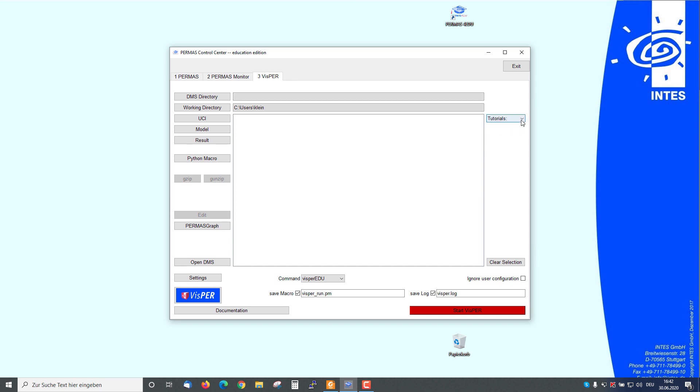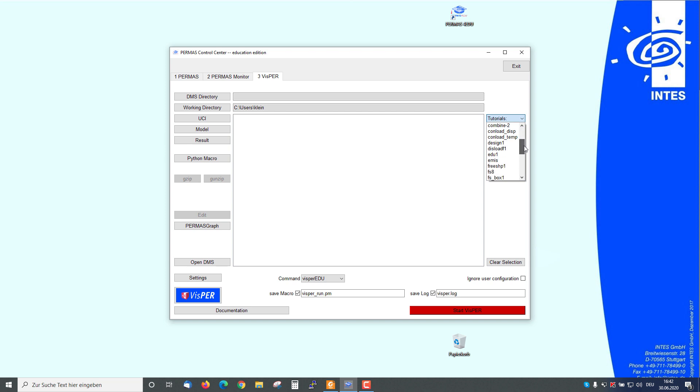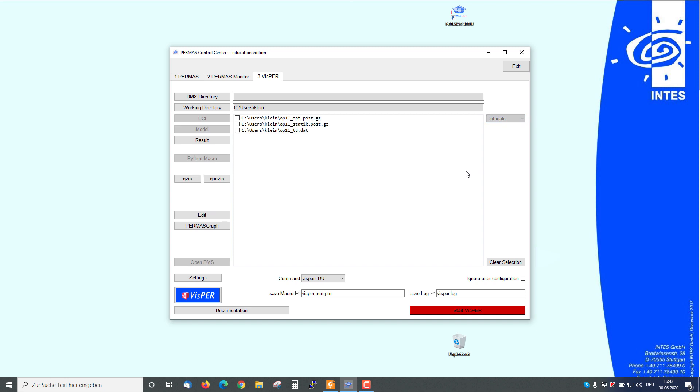If I want to use this example, I push this tutorial button and I'm looking here for the OP11 example directly.